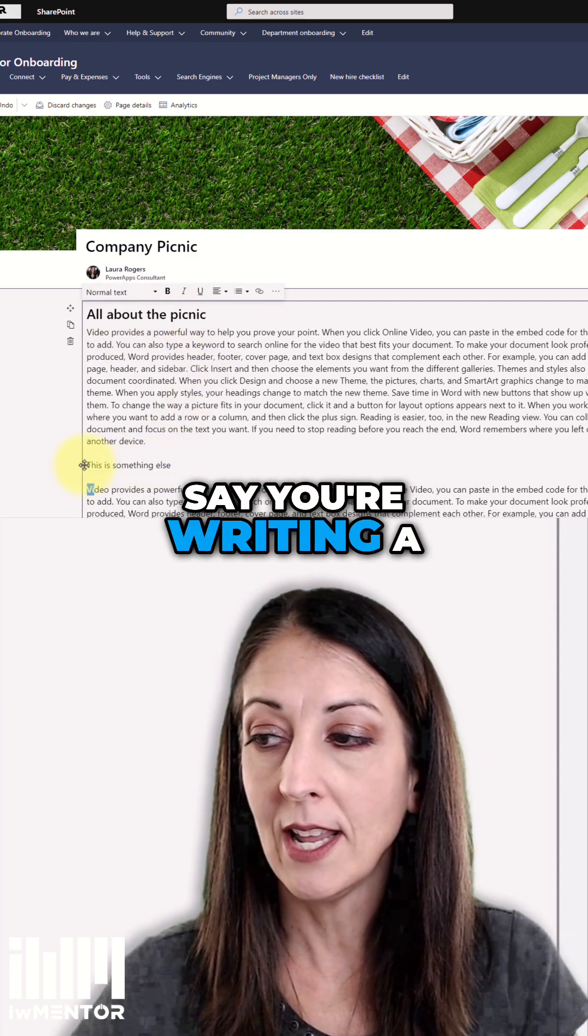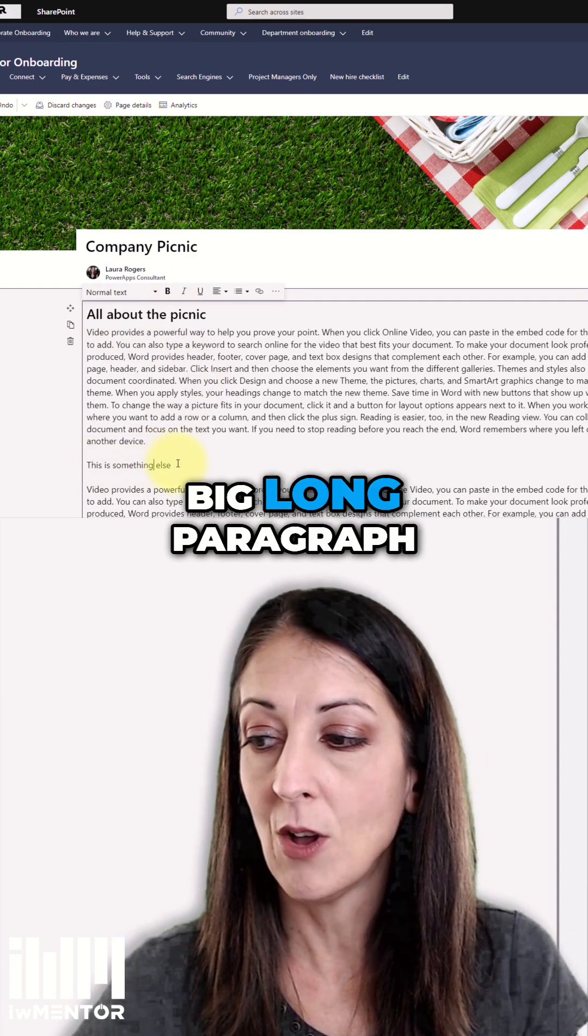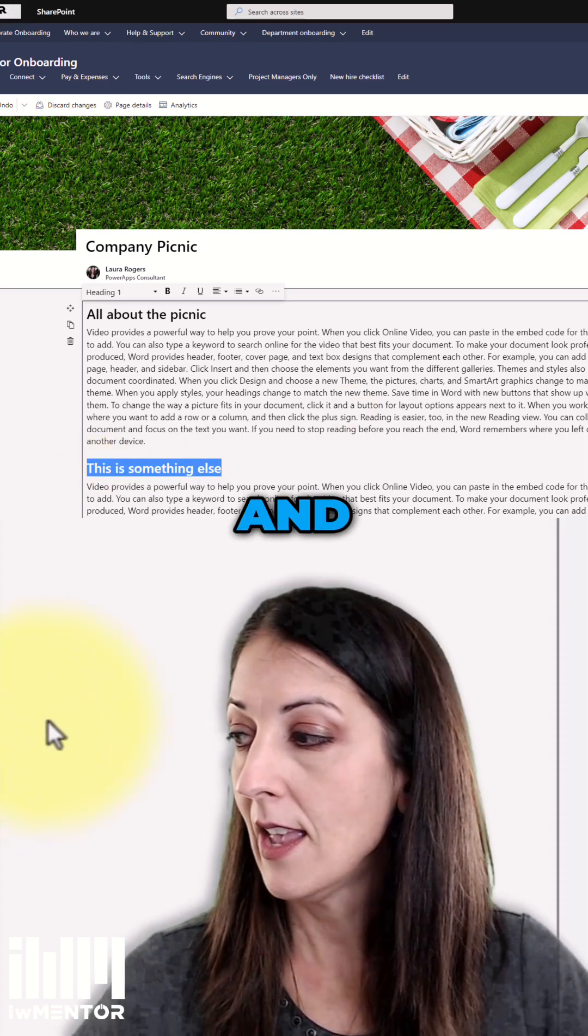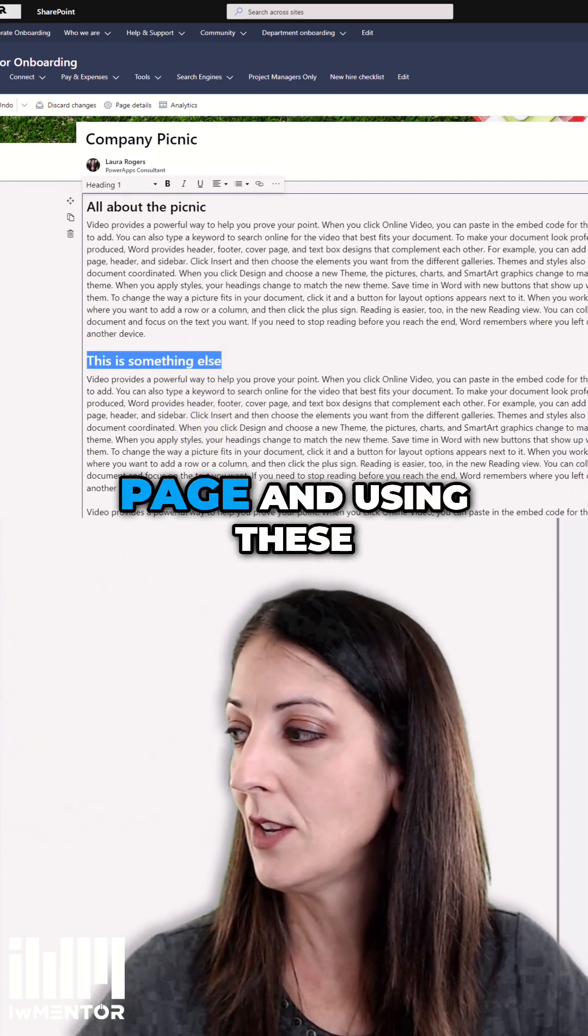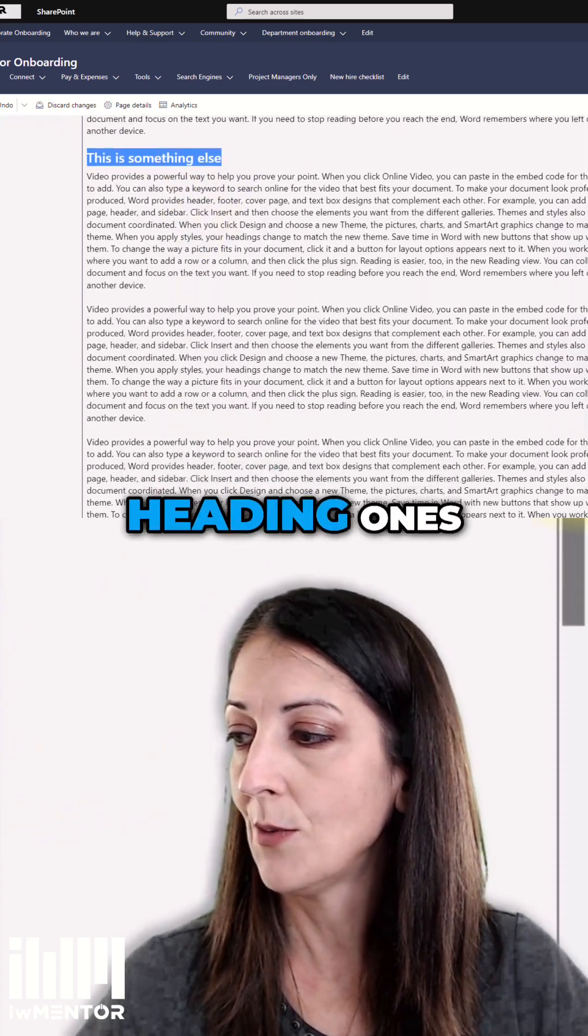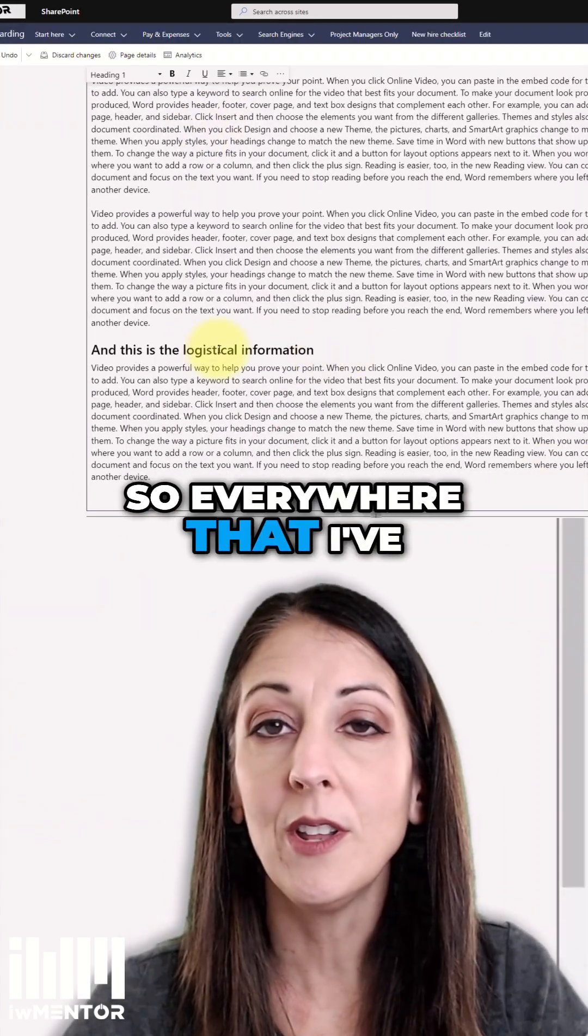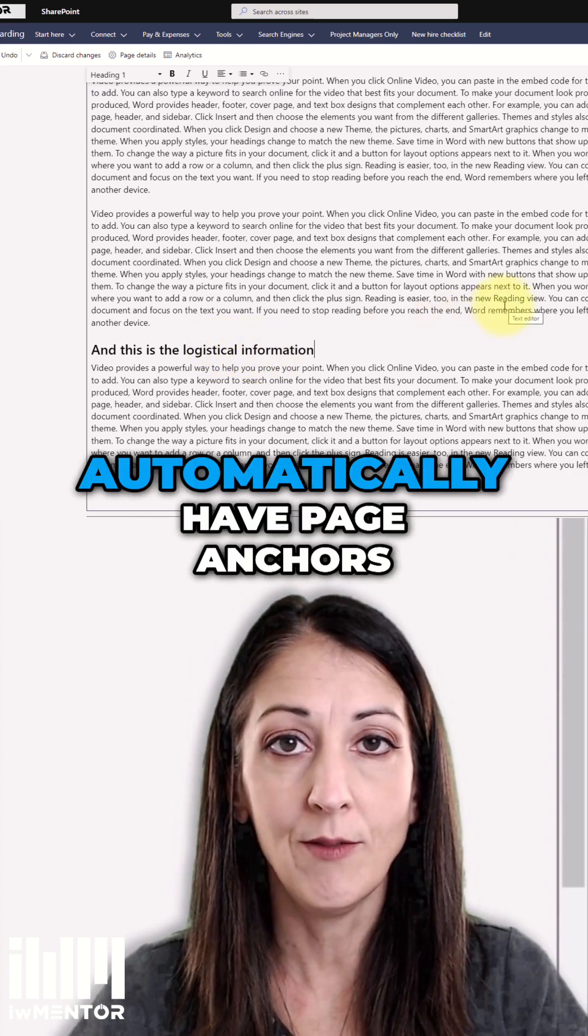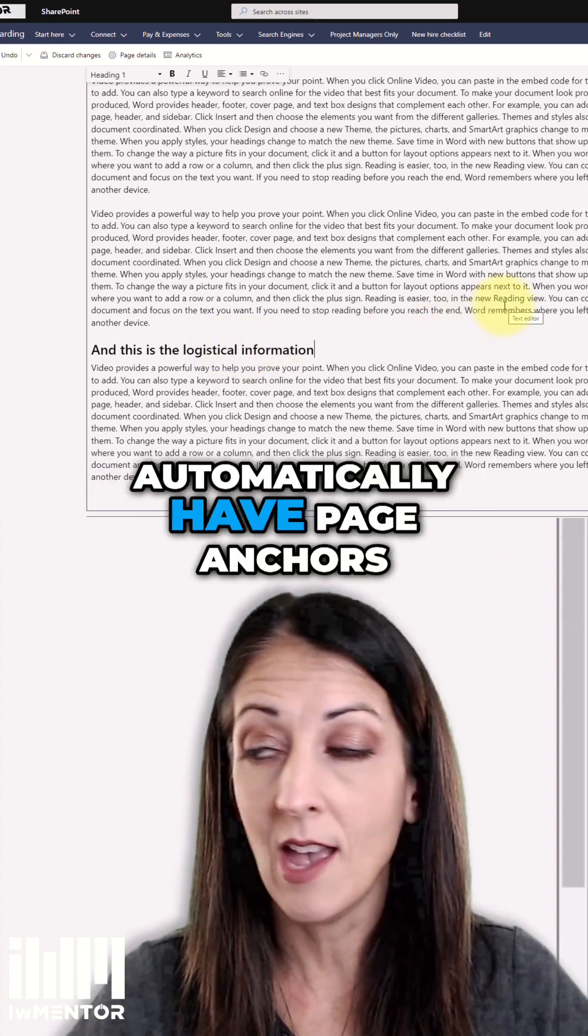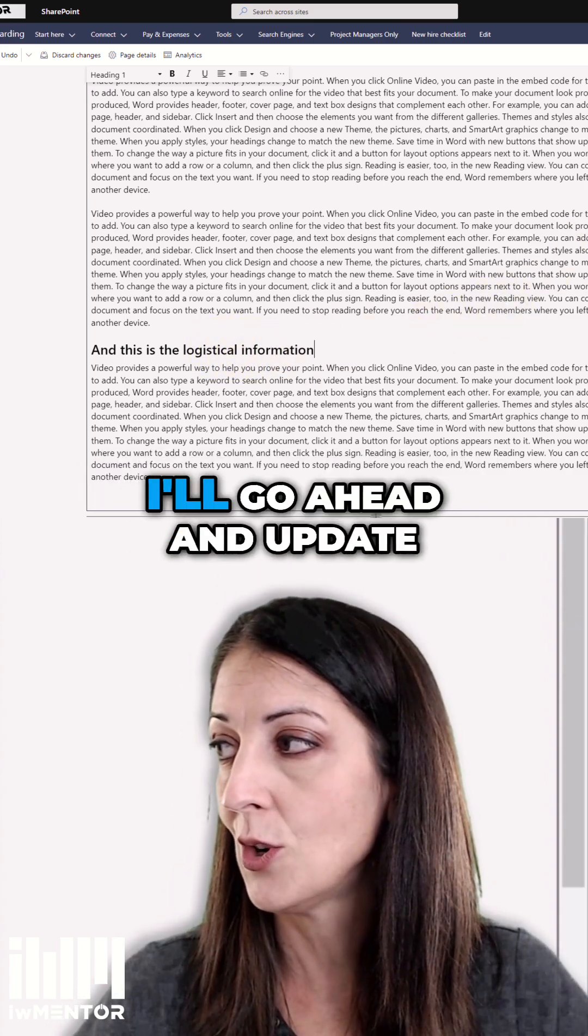And so let's just say you're writing a big long paragraph, and you're going down the page and using these heading ones. Okay, so everywhere that I've created a heading one, I'm going to automatically have page anchors.